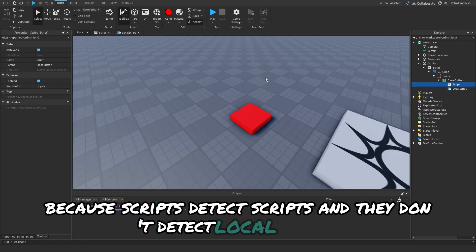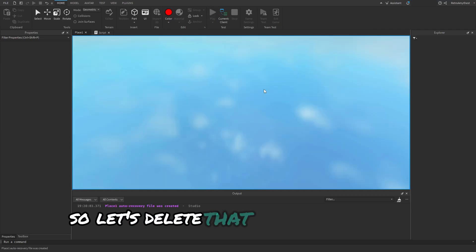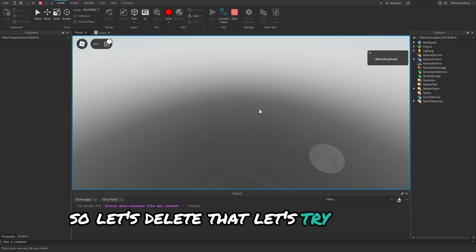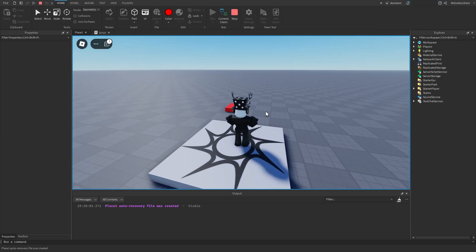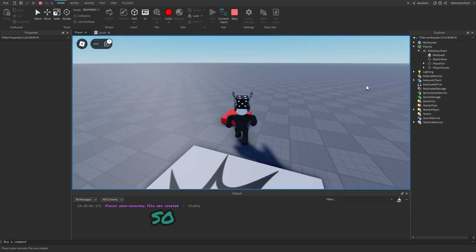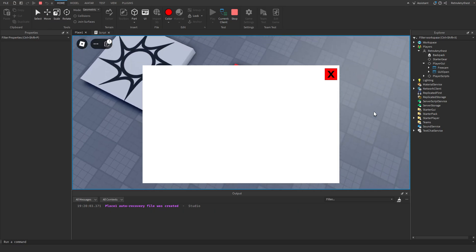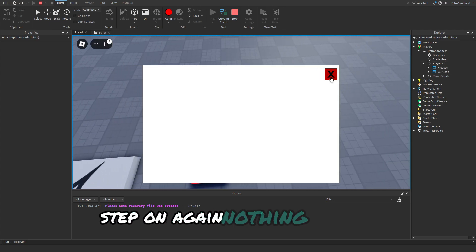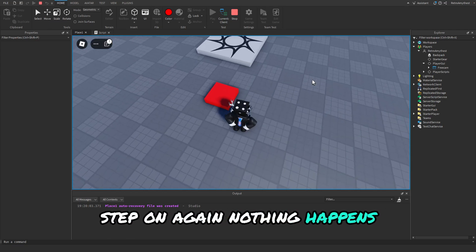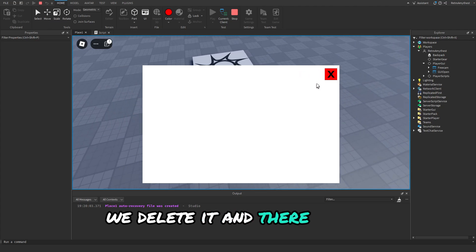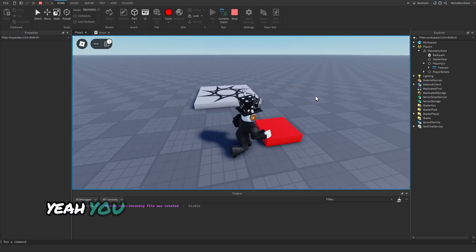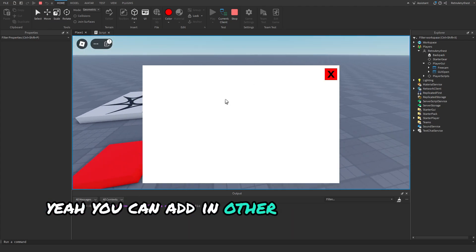I think I know what this is. Pretty sure this has to be a script because scripts detect scripts and they don't detect local scripts. Let's delete that, let's try it again. So we step on here, step in again, nothing happens. We delete it and there we go, it came back. So yeah, you can add in other things into this GUI but I just added a simple close button.